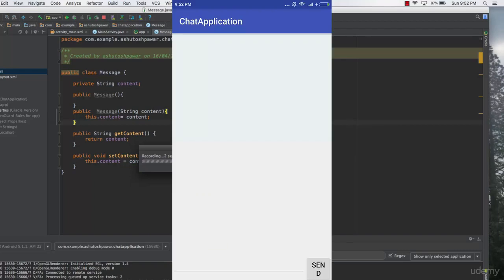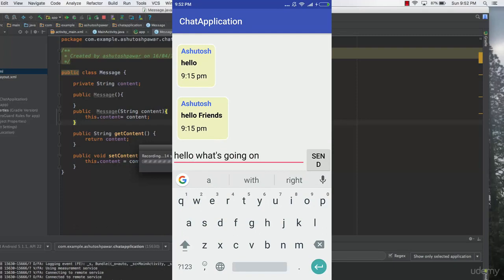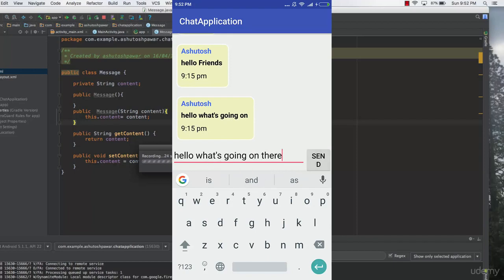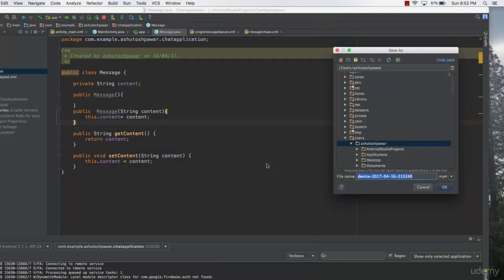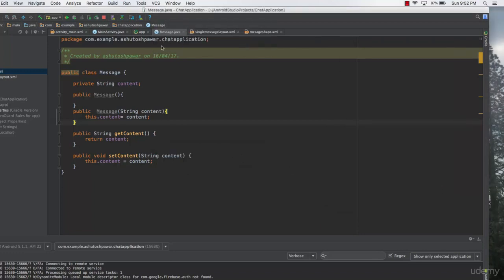The application is now up and running. We can see the existing messages displayed in the RecyclerView. We test by typing 'Hello, what's going on' and hitting send — the new message appears immediately. We note that the username and timestamp are still static/hardcoded and not dynamic yet.